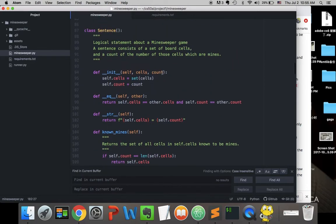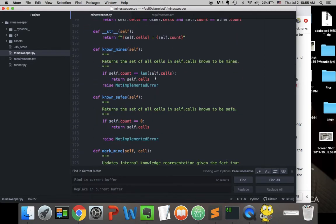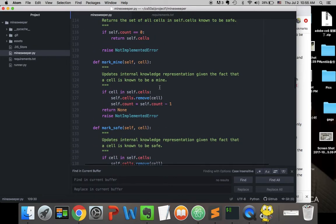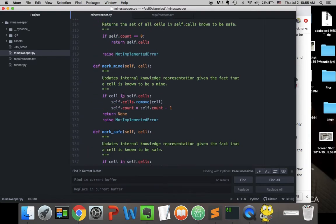In the Sentence class, we can determine whether cells are mines or safe. If the count of mines equals the length of the cell set, meaning all cells in the set are mines, we mark all of them as mines. And if none of them are mines, we can represent all of them as safe.